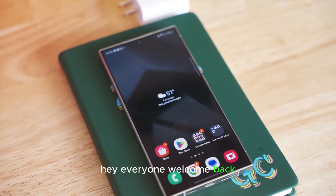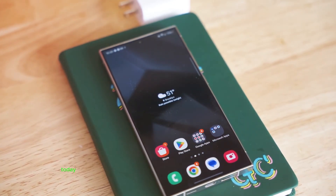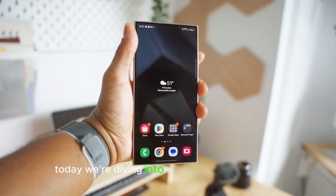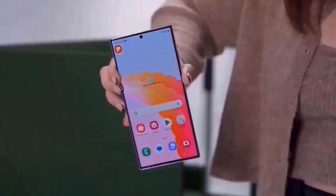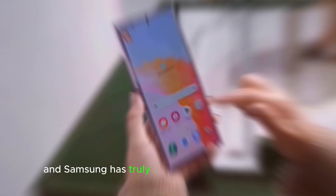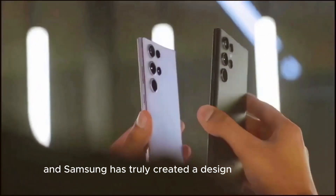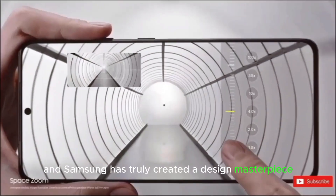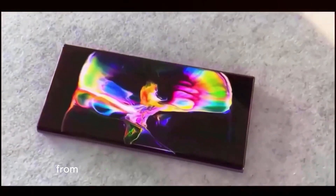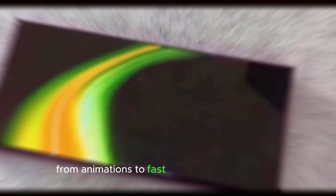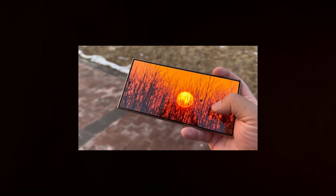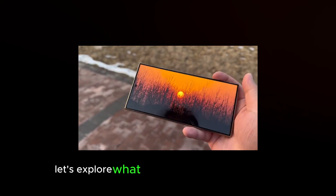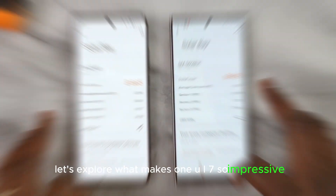Hey everyone, welcome back. Today we're diving into Samsung's One UI 7. It's December, and Samsung has truly created a design masterpiece. From animations to fast panels and lock screens, the software excels in every area. Let's explore what makes One UI 7 so impressive.